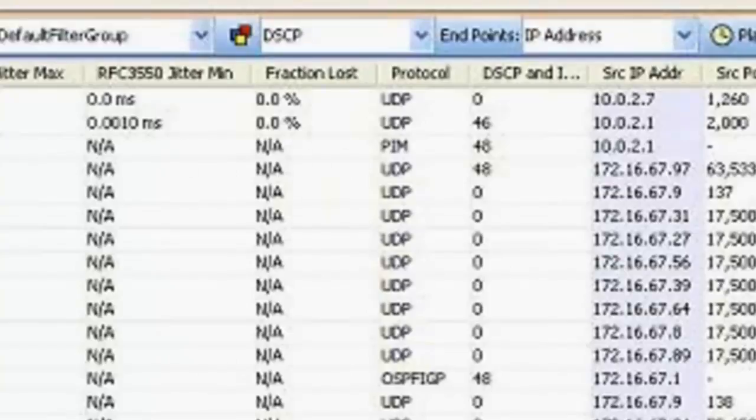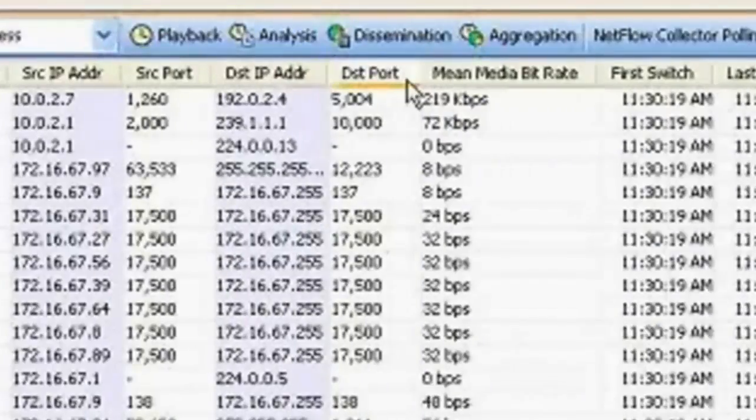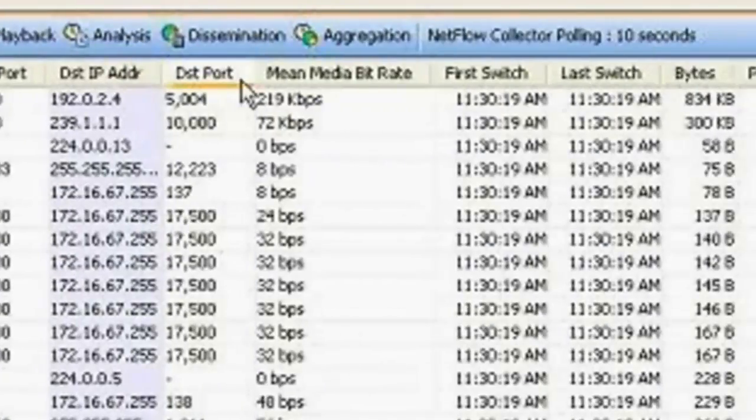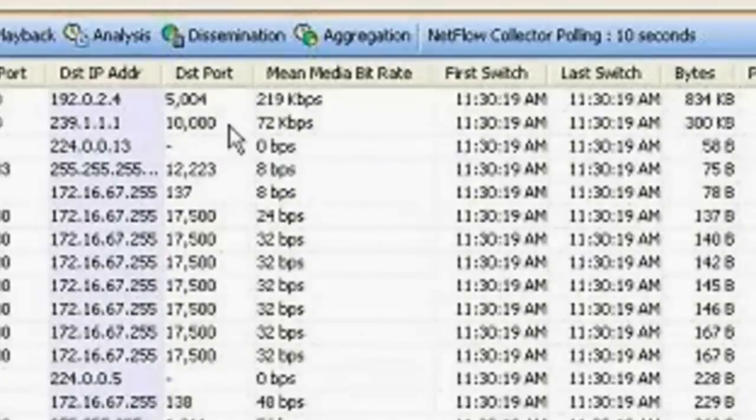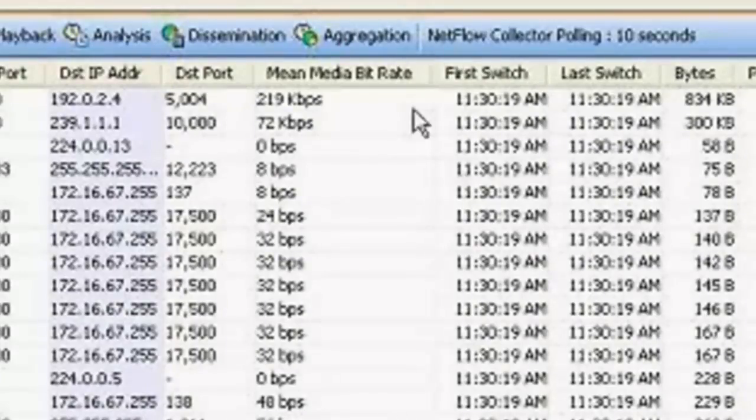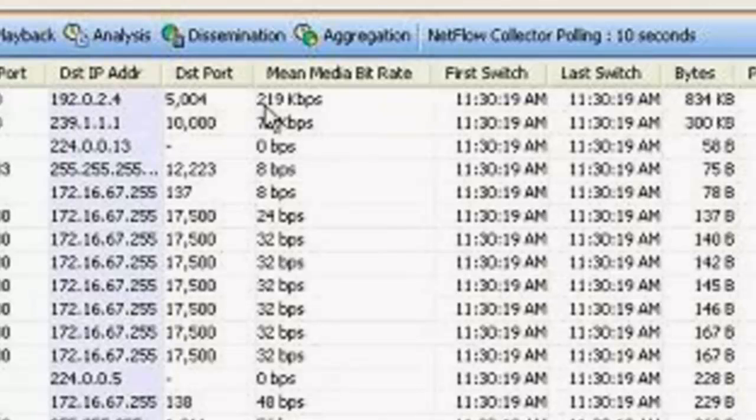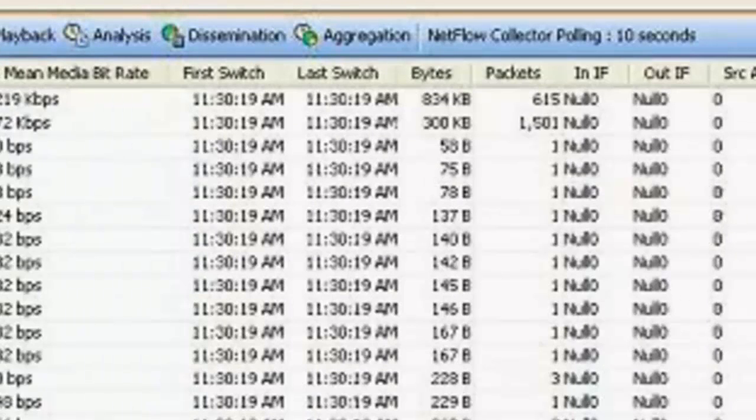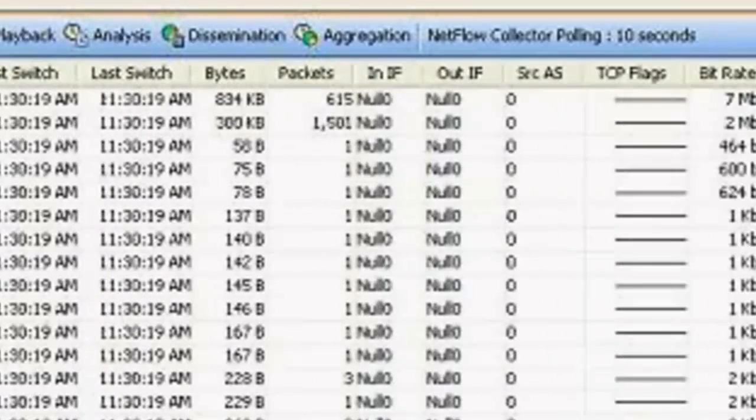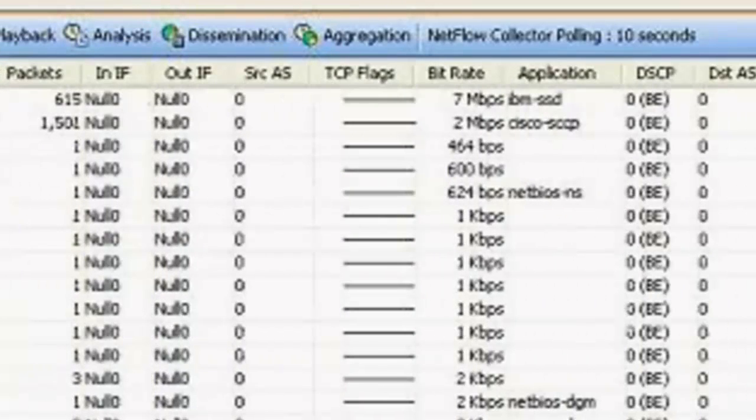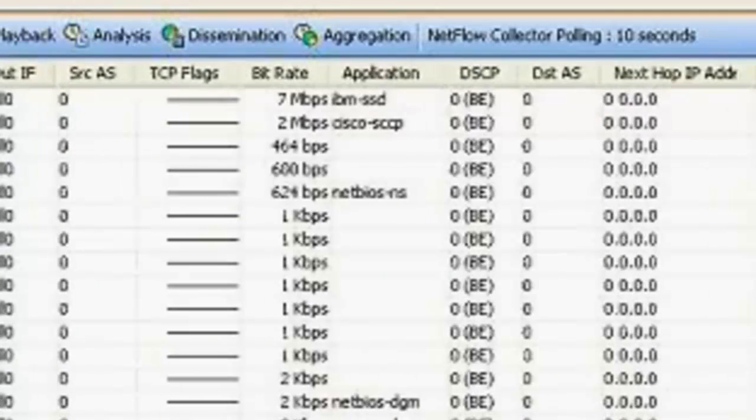And then in addition to that, we have other information, of course, like IP address, port number, and then also media bit rate is what we're seeing here. And then you can scroll across and see some of the other information.